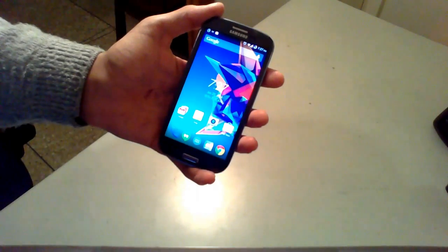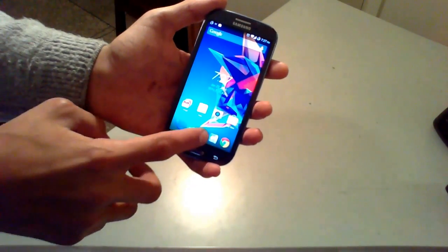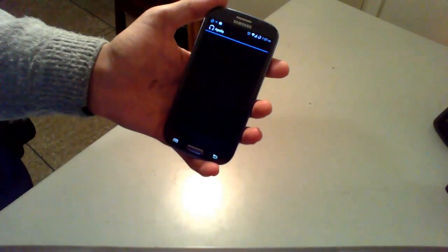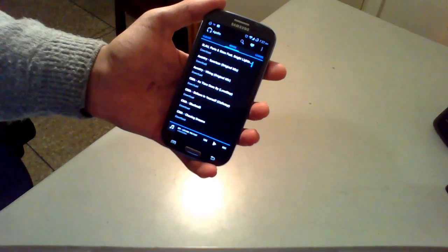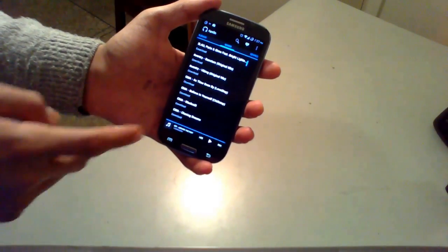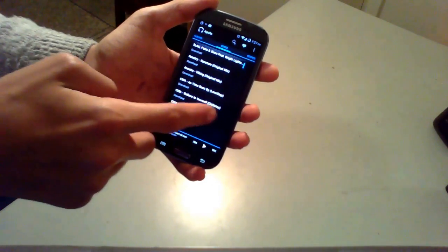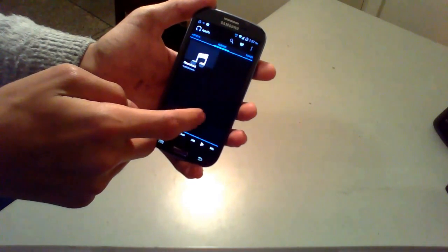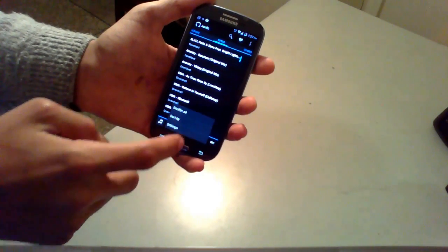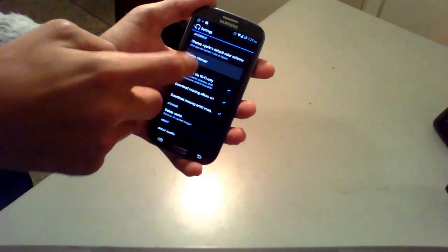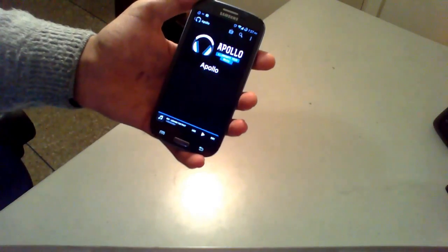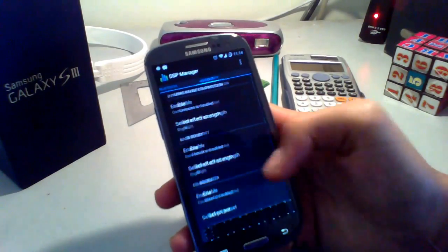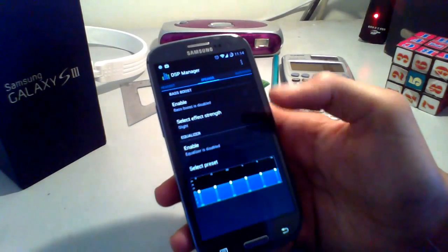Now let's talk about CyanogenMod. CyanogenMod includes some applications — the first one is Apollo, which as you can see is a music player. It's one of the best music apps on Android and I really like it. Speaking of music, there is also the DSP Manager, which is a really useful application for music effects and it works really well.